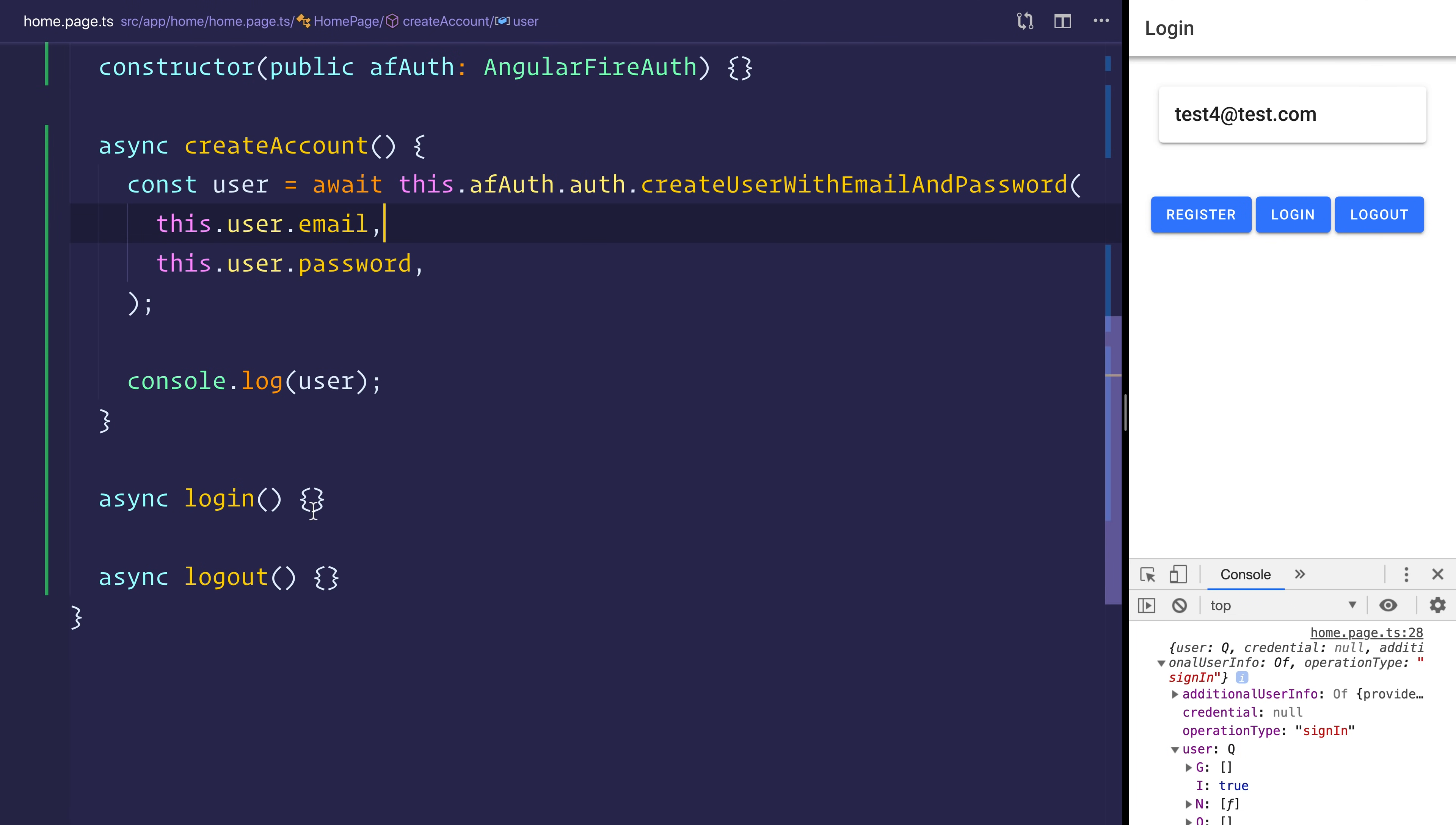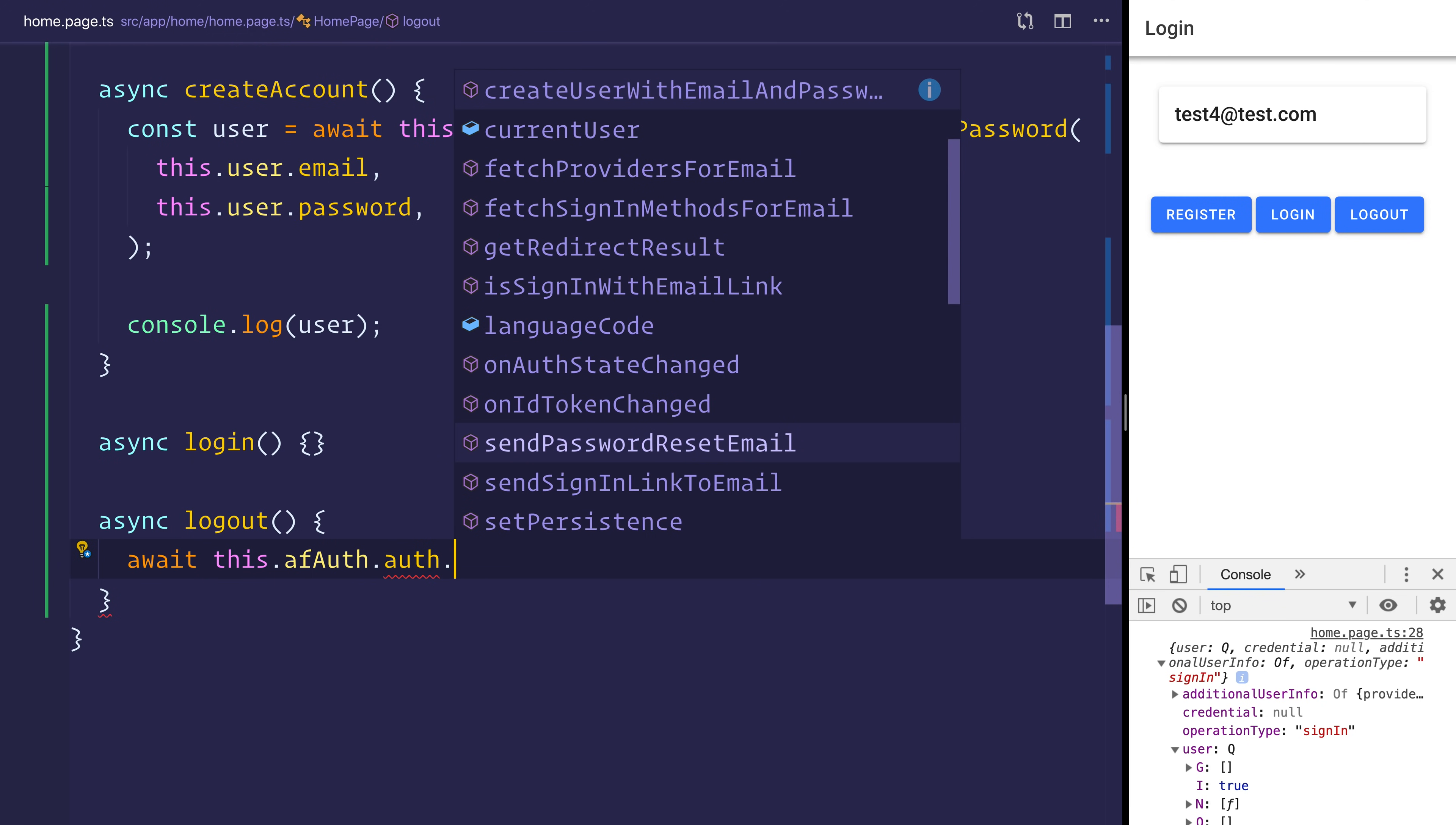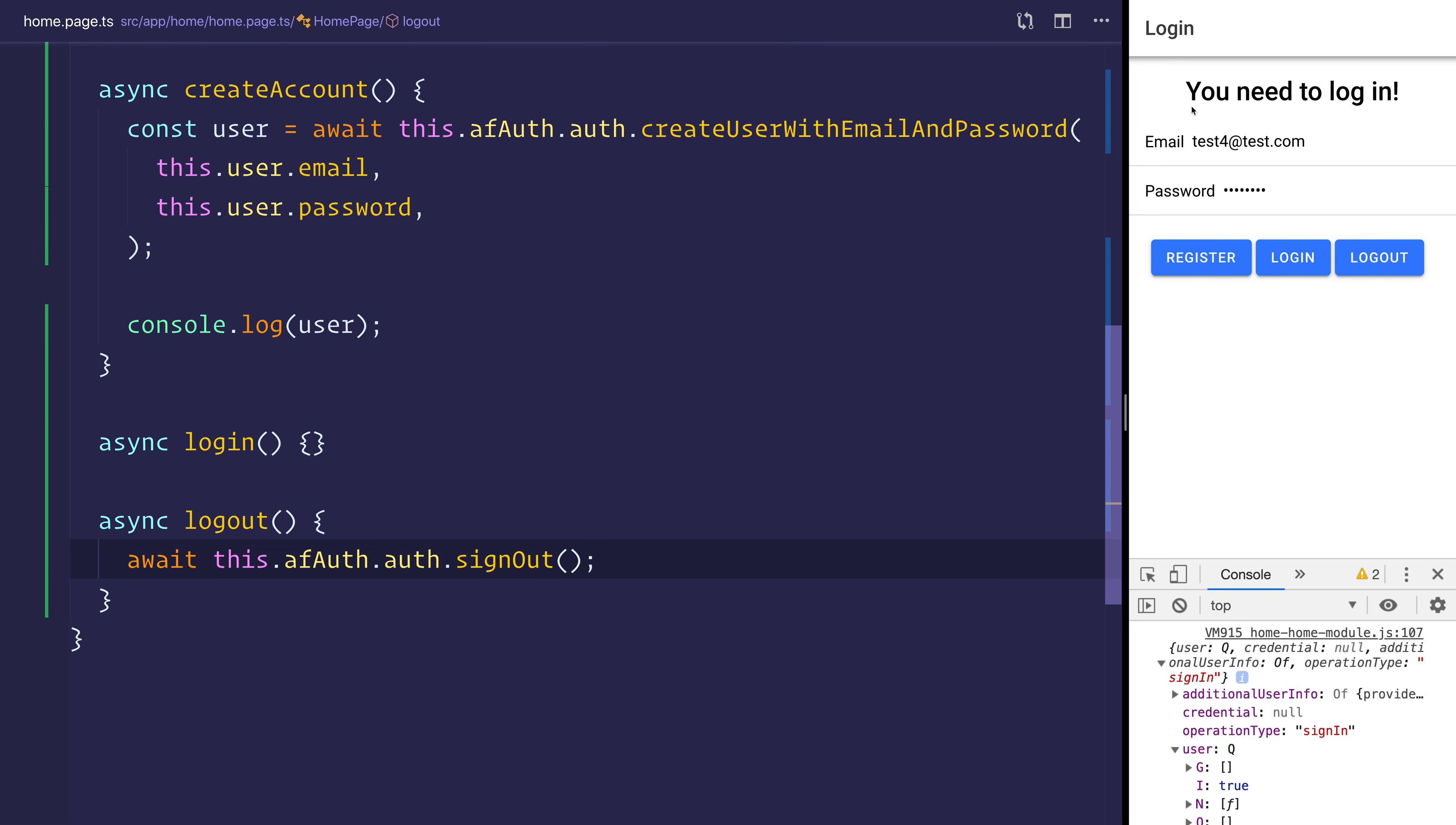Let's now give the user the ability to log out. This is quite simple. We can just say await this.afAuth.auth.signOut. Let's now hit the logout button and you'll see we get back to you need to log in.